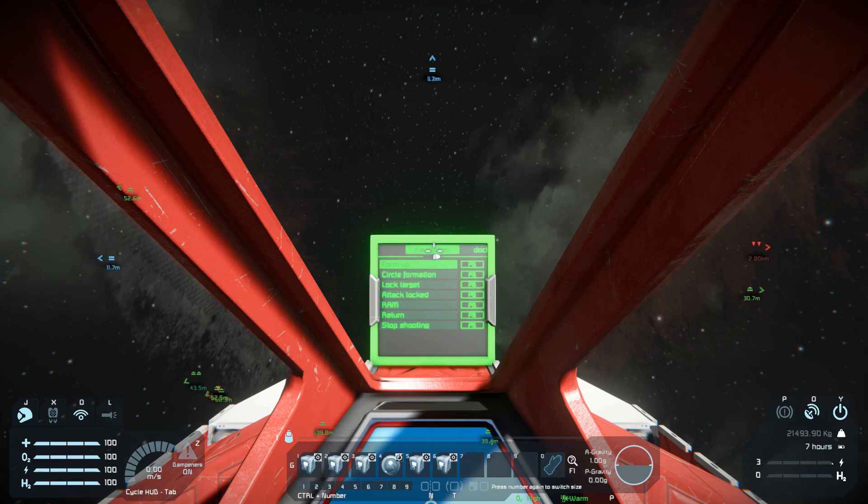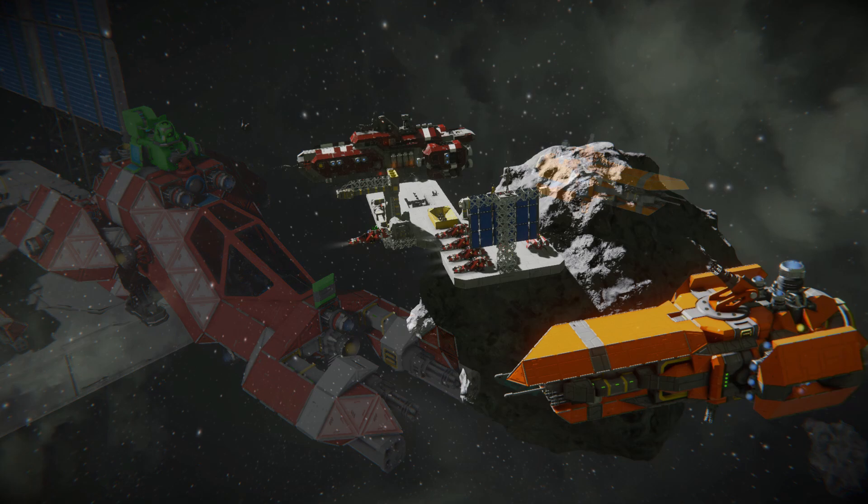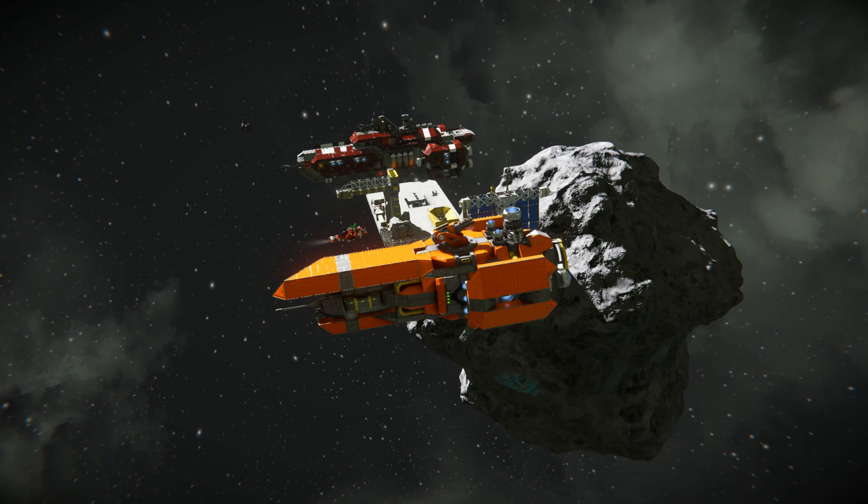Select form up. We can see that the drone became active and took its position in the formation. At this point, it will automatically follow us and pick up a fight whenever a hostile gets into its 600-meter sensor range.